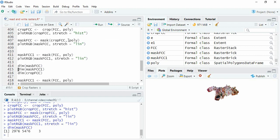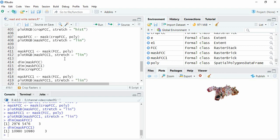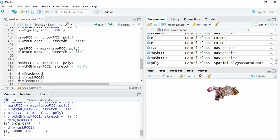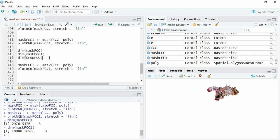One is this mask one, and second is mask FCC one which we have got by masking the FCC by polygon. And the first one was masking the cropped FCC.